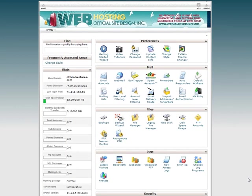cPanel is the industry leader point-and-click hosting control panel platform designed for website owners. It offers easy-to-use, powerful tools that perform essential tasks quickly, easily, and reliably.